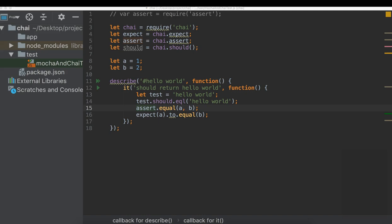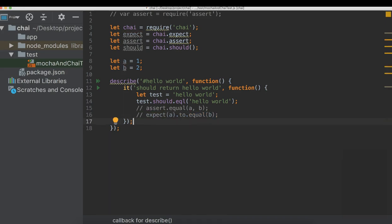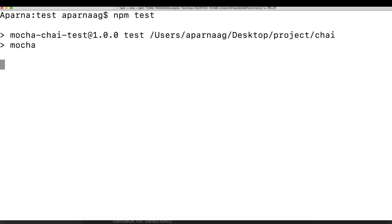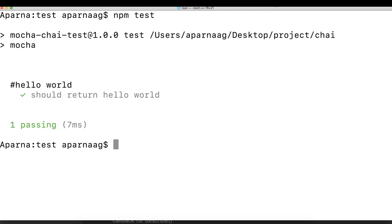Please note that though the example project which we are using here is on Mocha and WebDriver.io, the same concepts can be applied to any JavaScript project. By the end of this course you will be able to write assertions using Chai in your JavaScript framework.